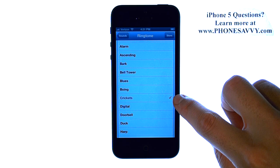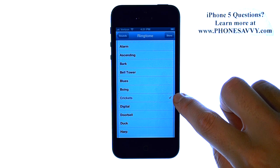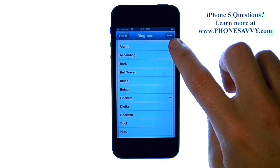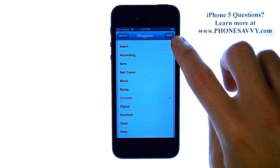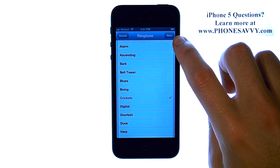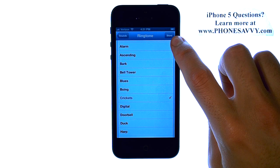You can see the checkmark is moved to that ringtone. You can also select the Store option, which will take you online and you can shop for specific ringtones that you want.